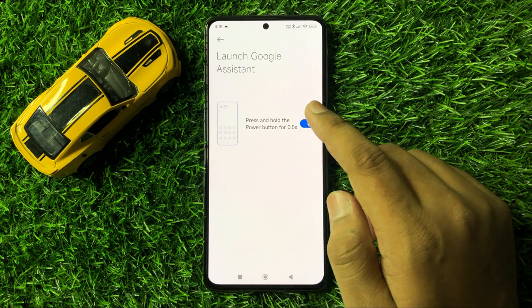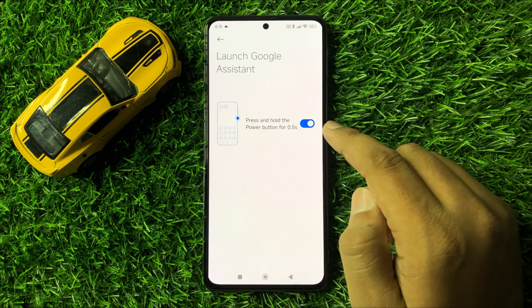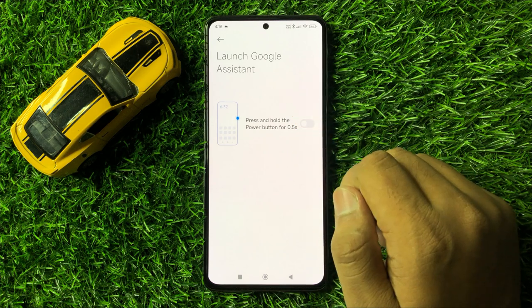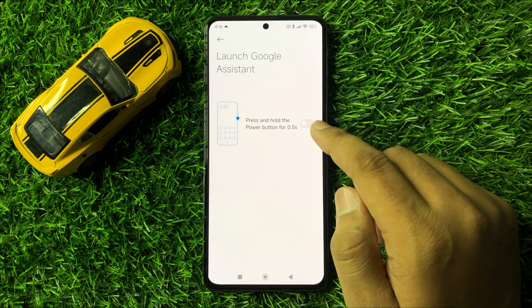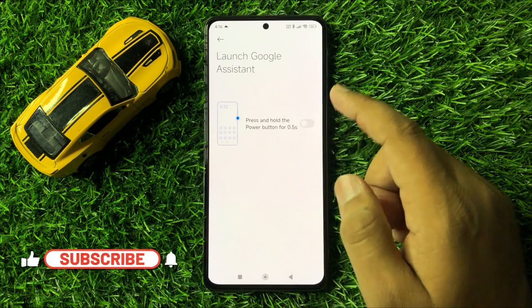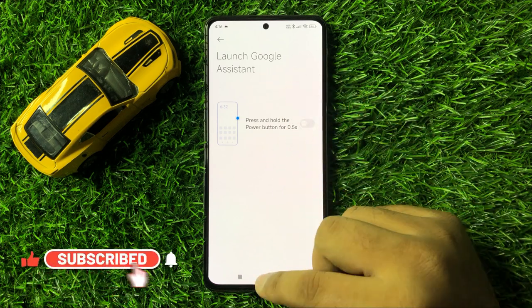To unlink Google Assistant from the power button, turn off this button. Now when you press and hold the power button, it will not launch Google Assistant.